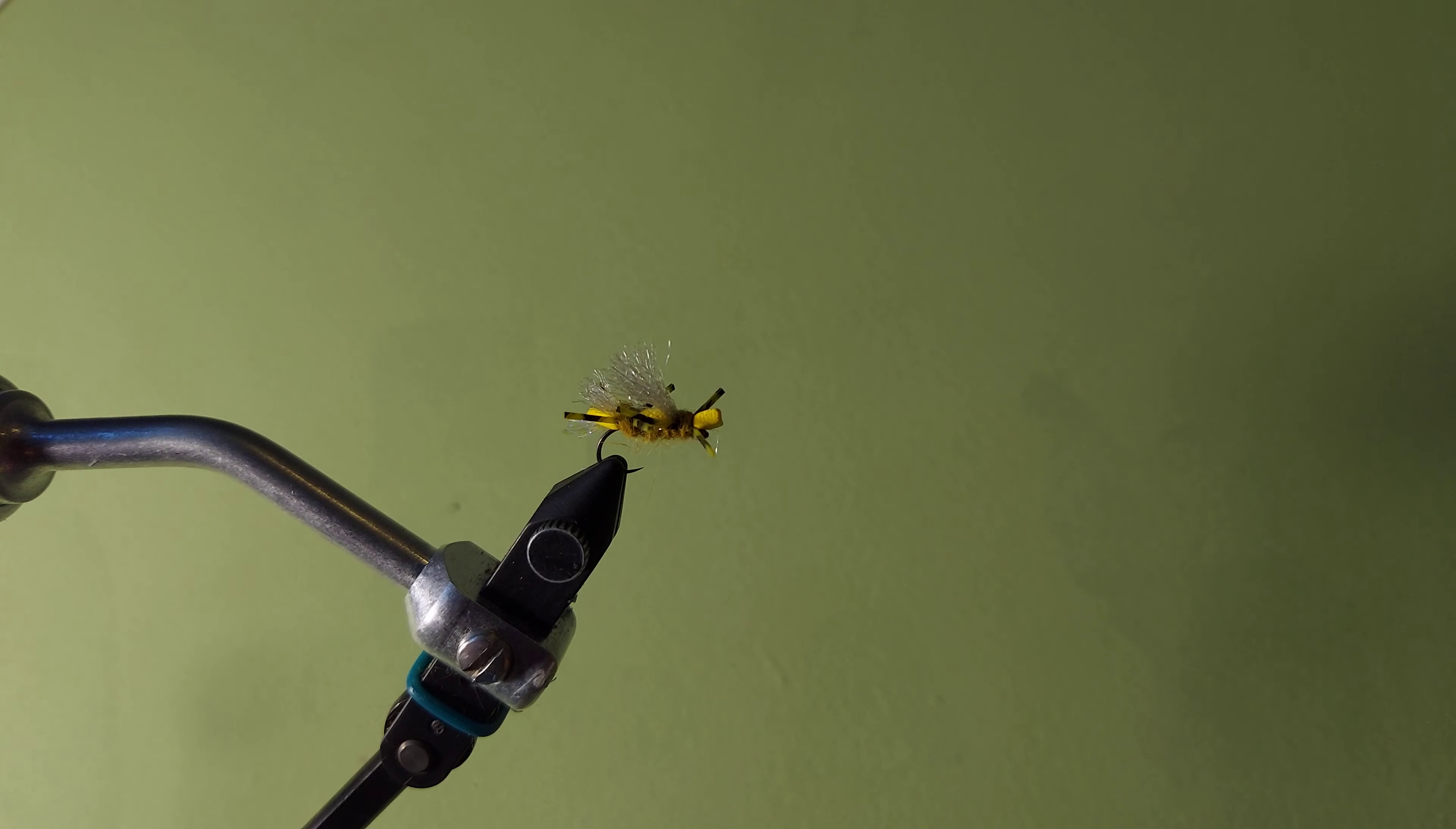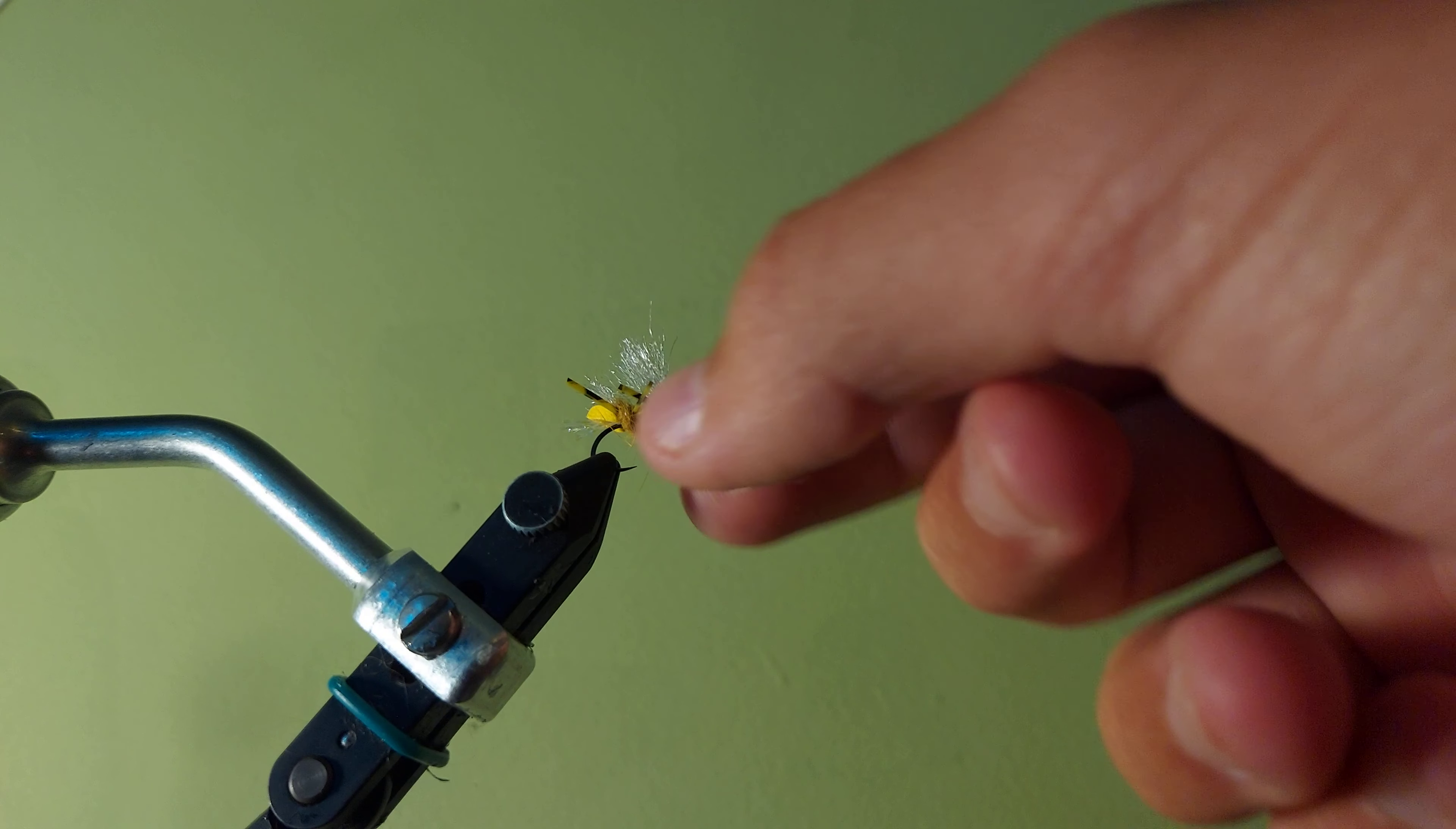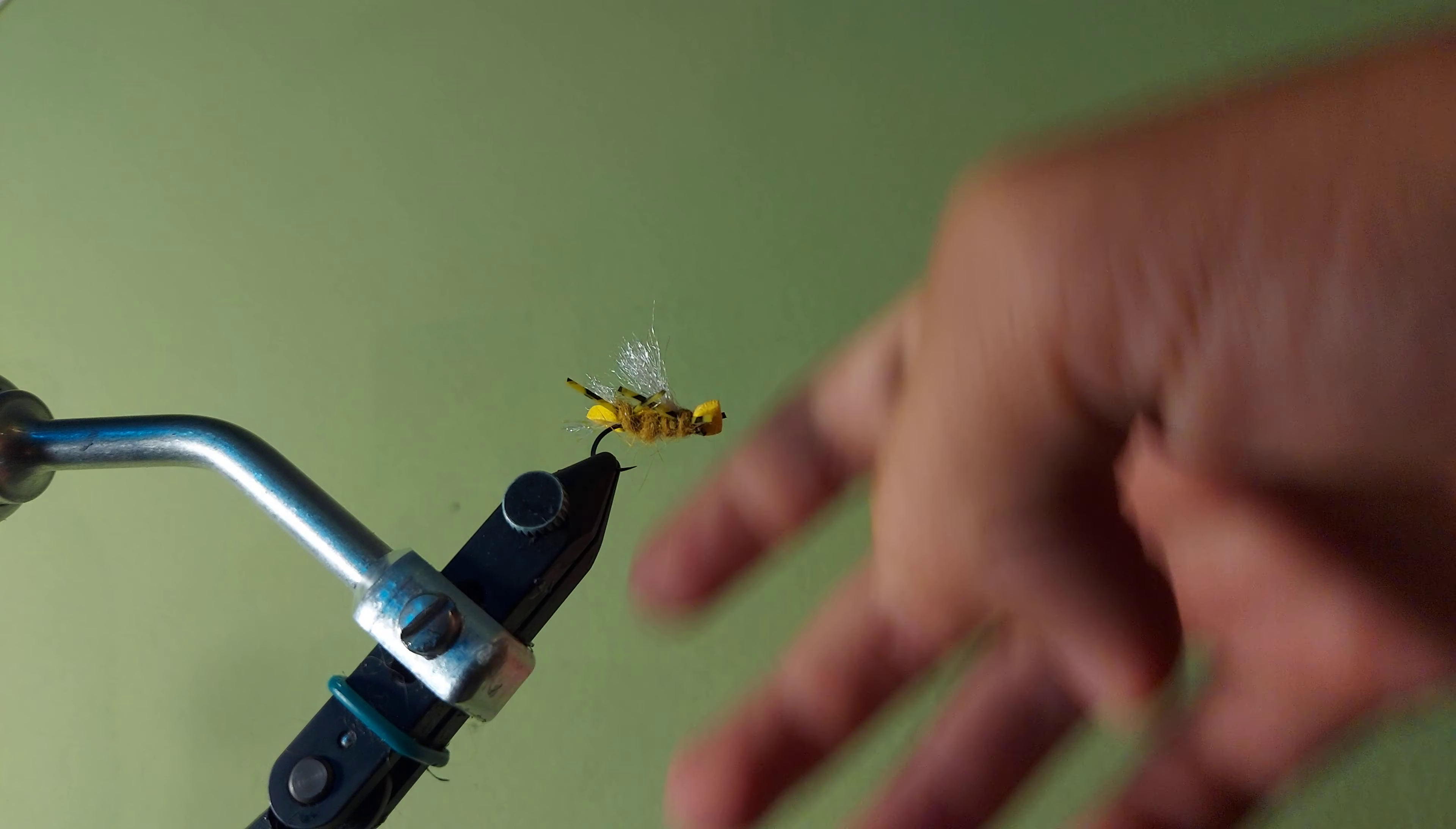The materials for this fly are: I use brown thread, and this is 3-0, so it's not that large. Then yellow foam, barred yellow rubber legs, EP fibers for the wing, and yellow dubbing for the body.